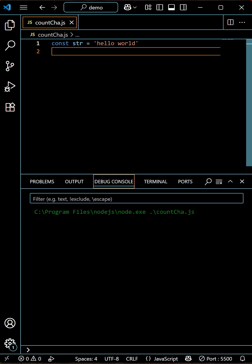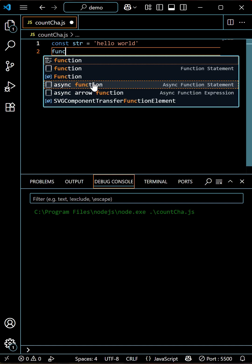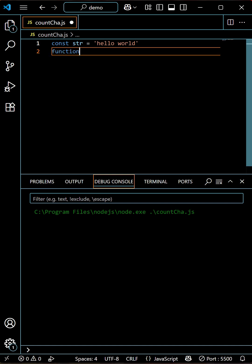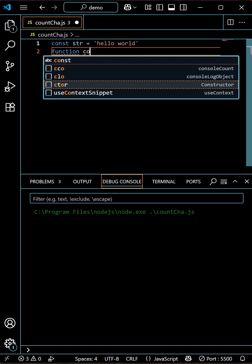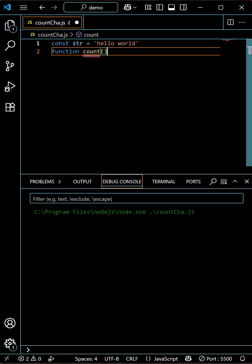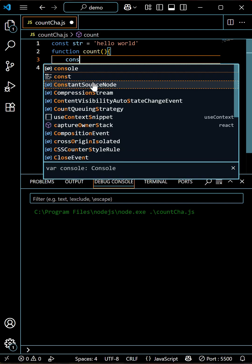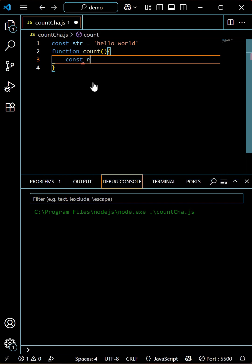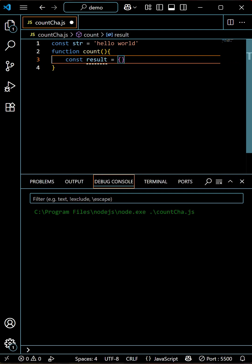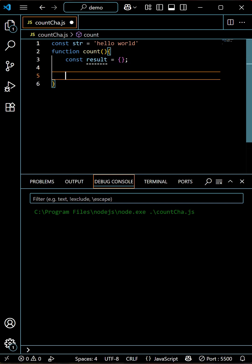For that we'll use one object. First, create a function — function count — and within that, let's create one object called result, which will be an empty object. Now we'll use a loop to loop through each character.